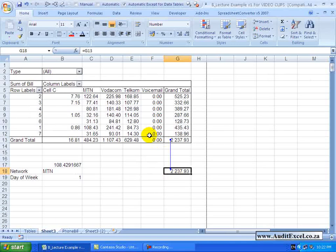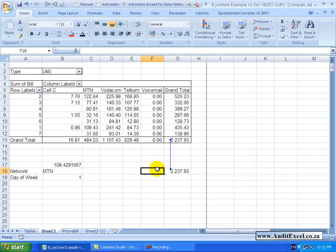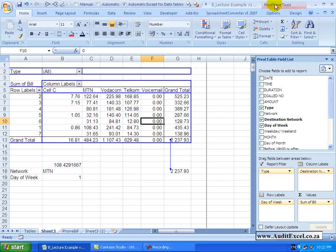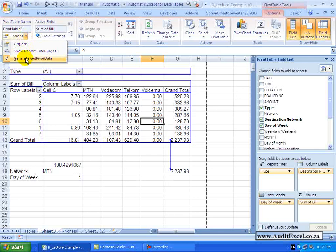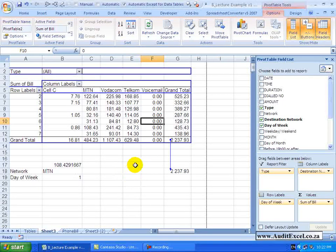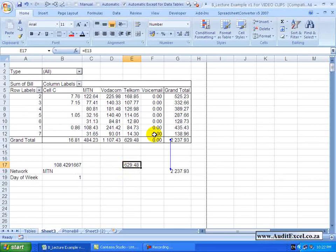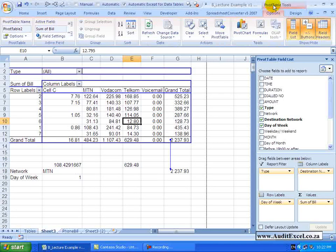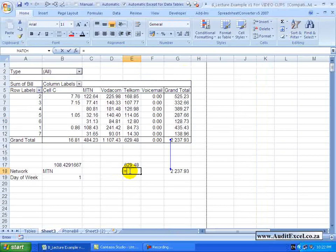If you permanently want to be able to click on the Pivot Table without getting GetPivotData, you can change your options. Click somewhere in the PivotTable, go to PivotTable Tools, and under Options you'll see Generate GetPivotData is ticked. If you untick it, you can now go to your PivotTable, type equals and click a cell, and the formula is just a normal cell reference. To switch it back on, go to PivotTable Tools, Options, and tick Generate GetPivotData again.